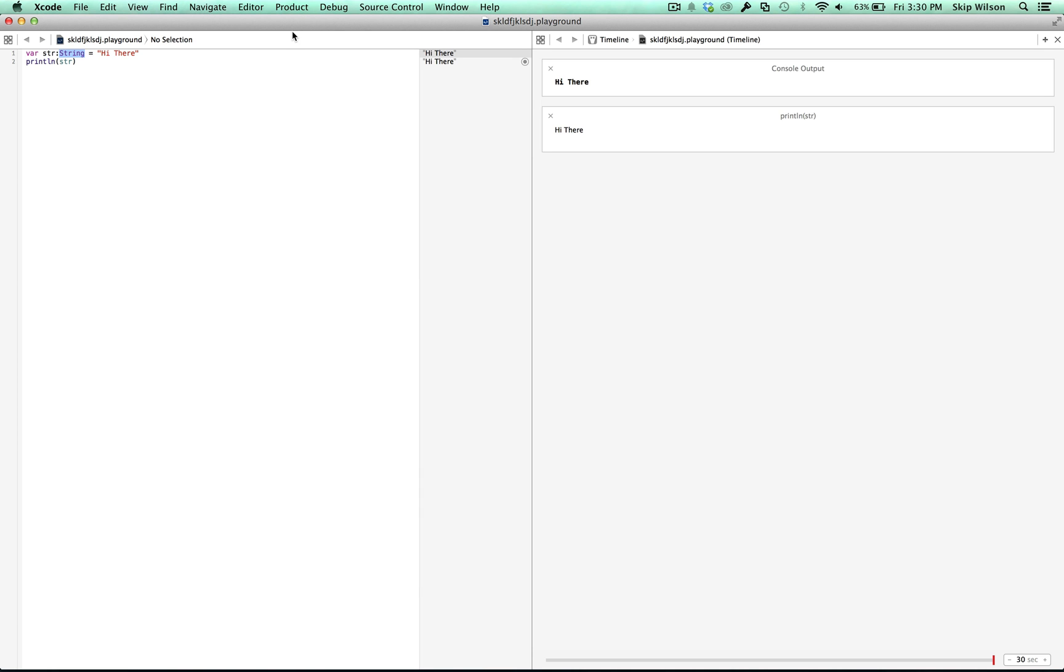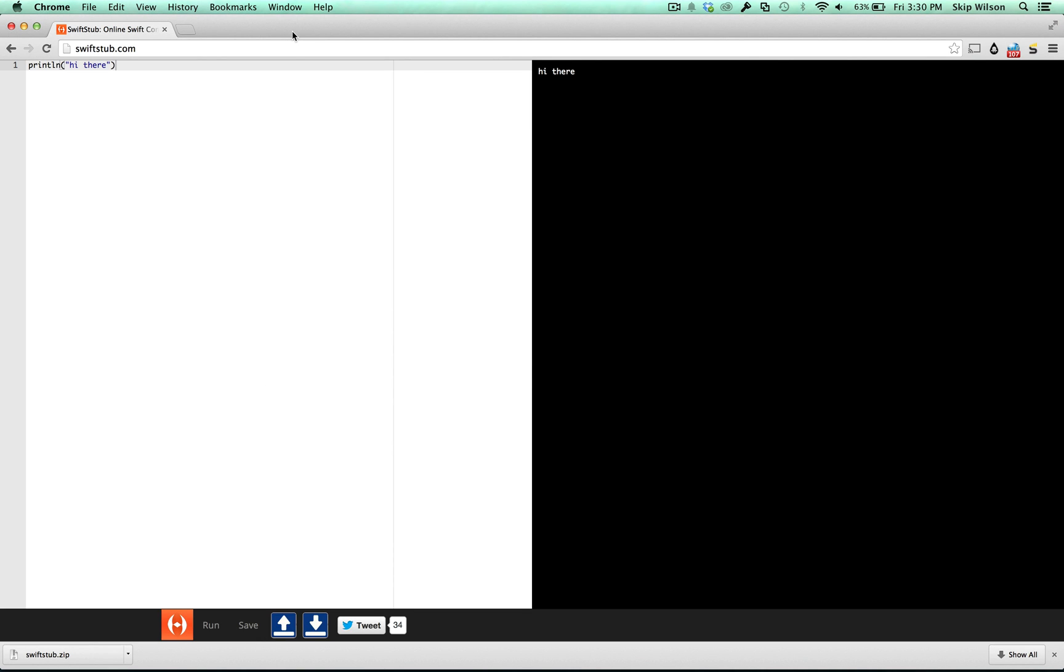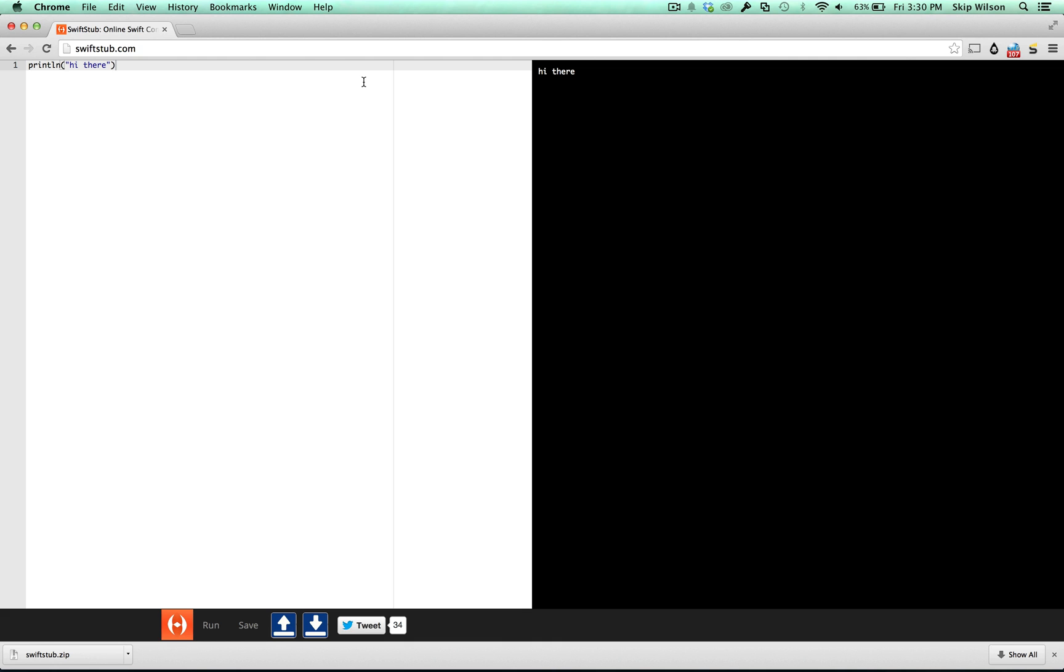I wanted to start by introducing you to variables. Before I do, I wanted to tell you that you don't need to download Xcode. You can follow along at swiftstub.com, and when I say look at the answer, you just click run and it'll run your code. This is online, so you could do this even from a PC.